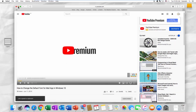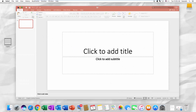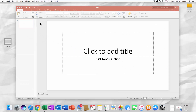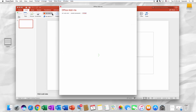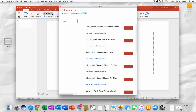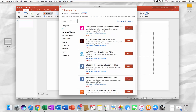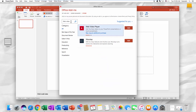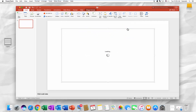Go back to the presentation. Go to the Insert tab. Click on Get add-ins. Search for Web video. Click on Add next to Web video player.